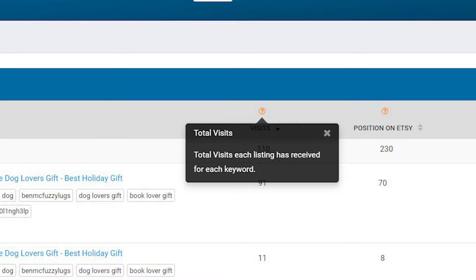Before I get started, don't forget if you're ever confused by any feature on eRank you can hover over the question mark — the tooltip — and get some tips on that feature.